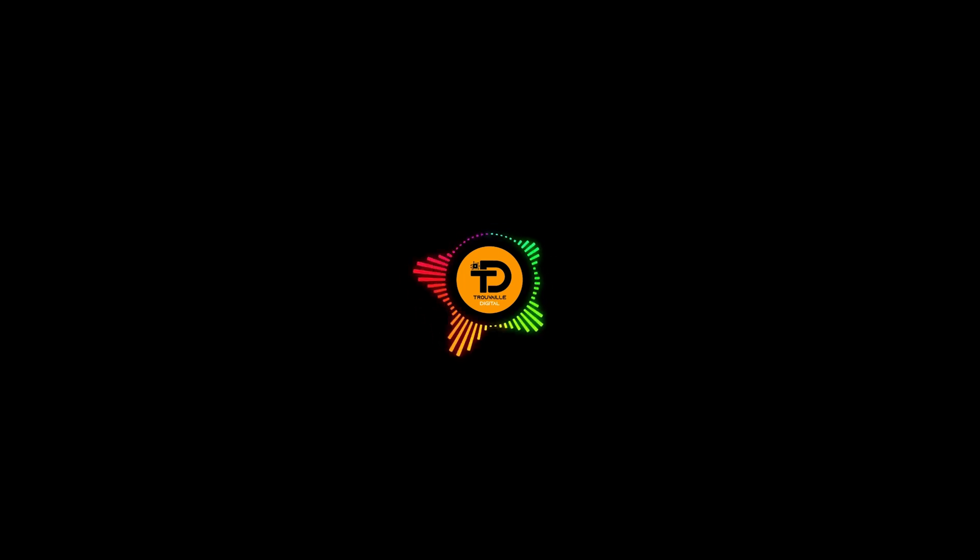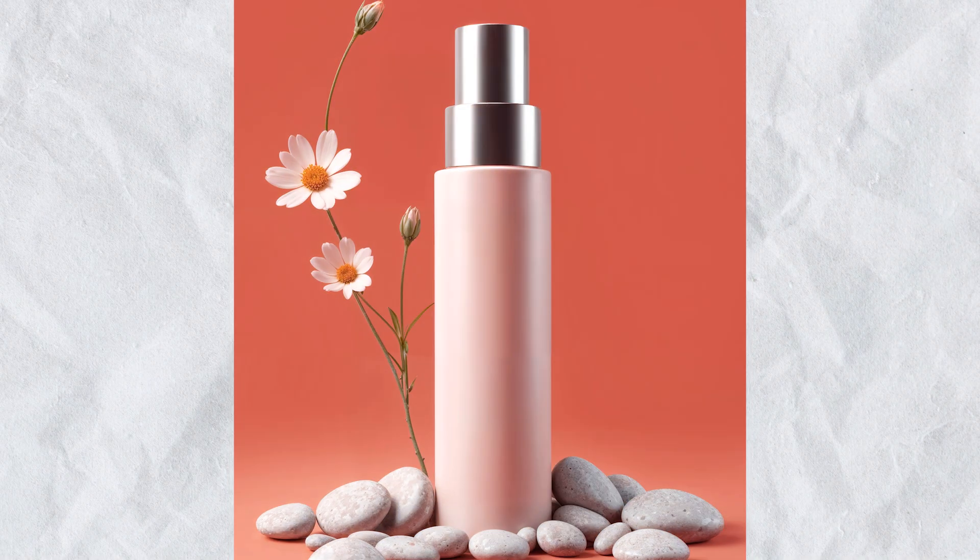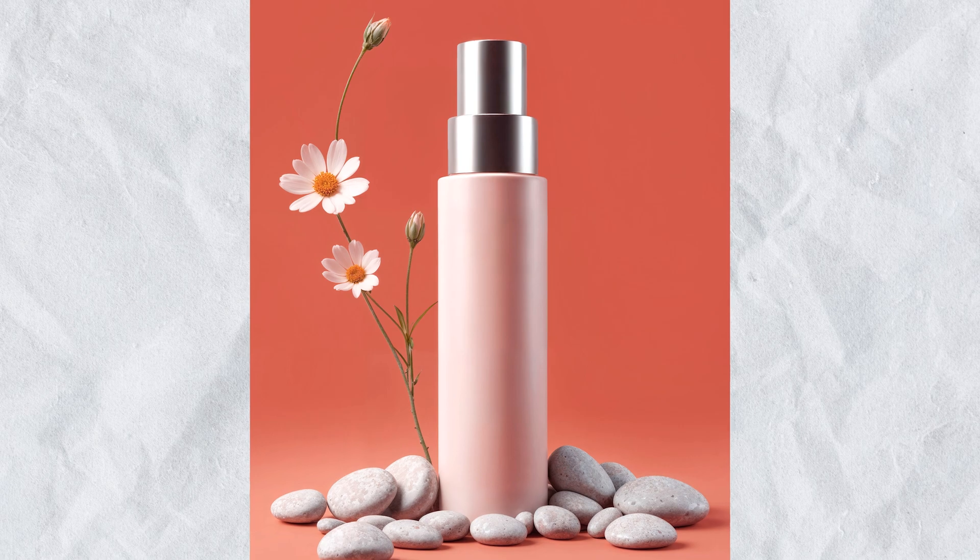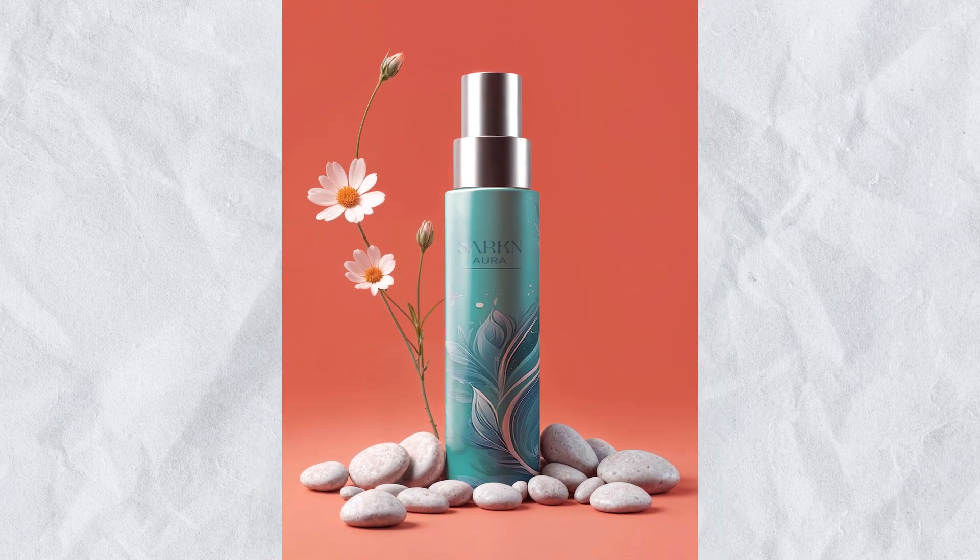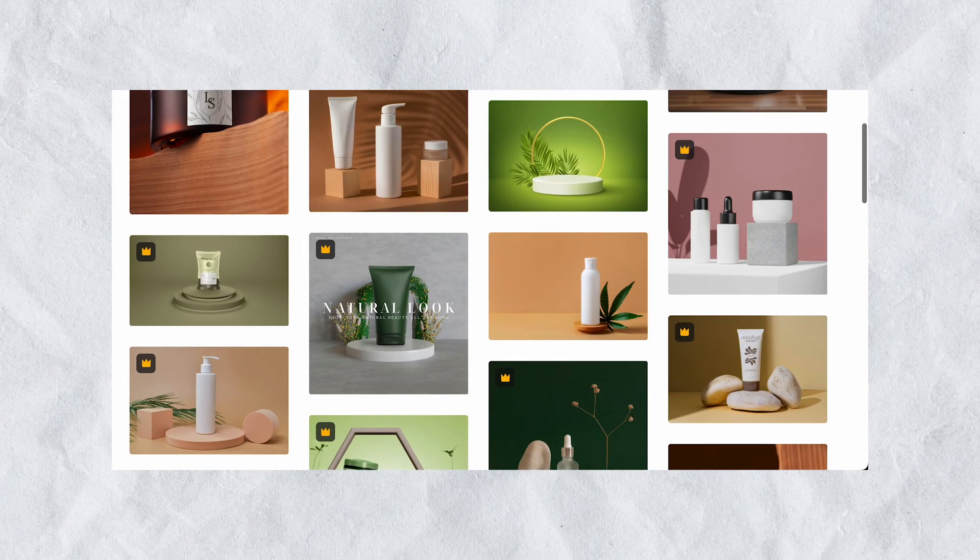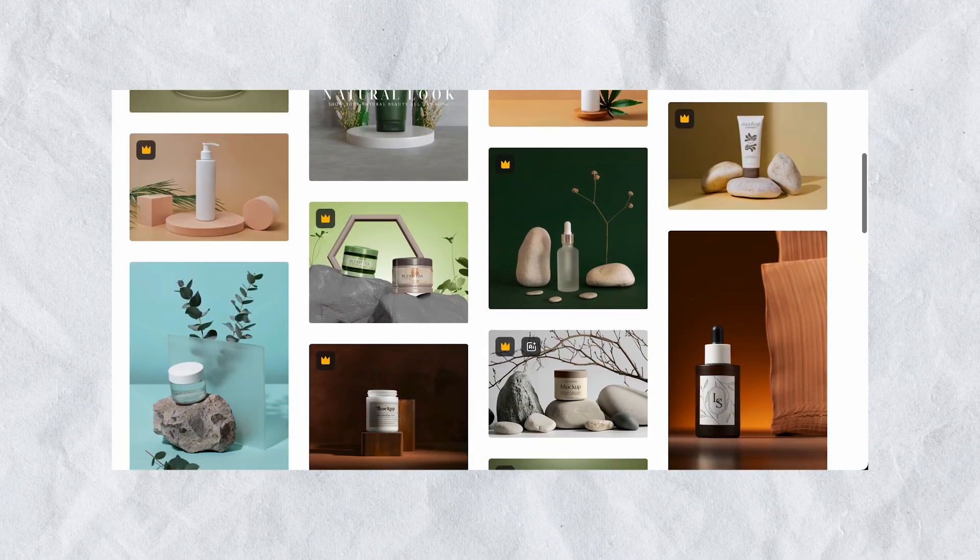Hello and welcome back to yet another mock-up tutorial where I will show you how to create this realistic makeup bottle mock-up in Photoshop. So without any further ado, let's get into the video.